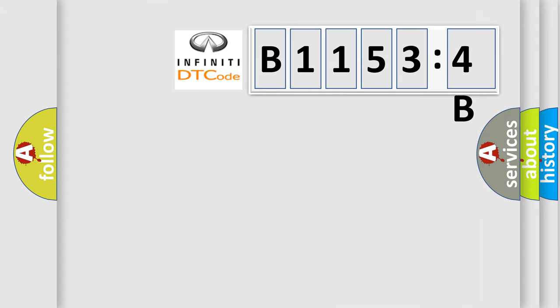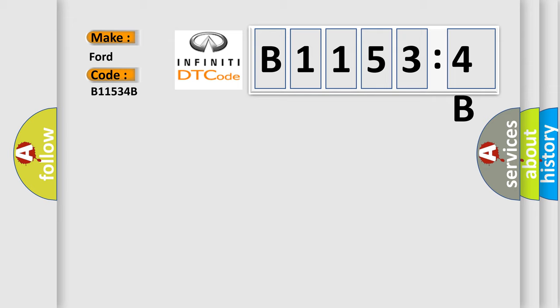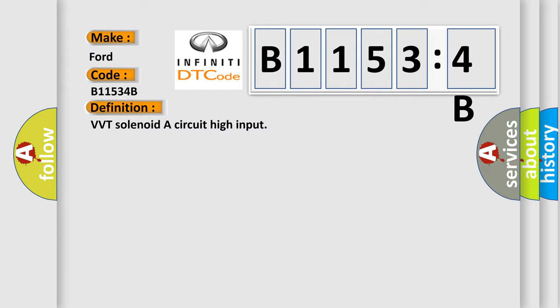So, what does the diagnostic trouble code B11534B interpret specifically for Infinity car manufacturers? The basic definition is VVT solenoid A circuit high input.